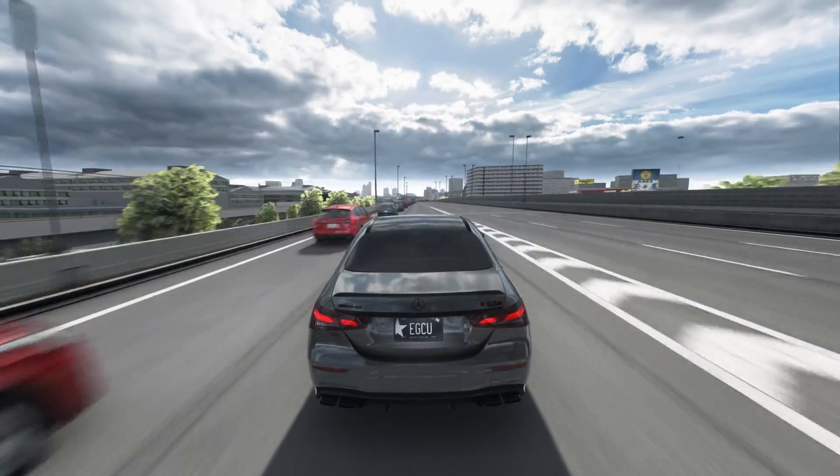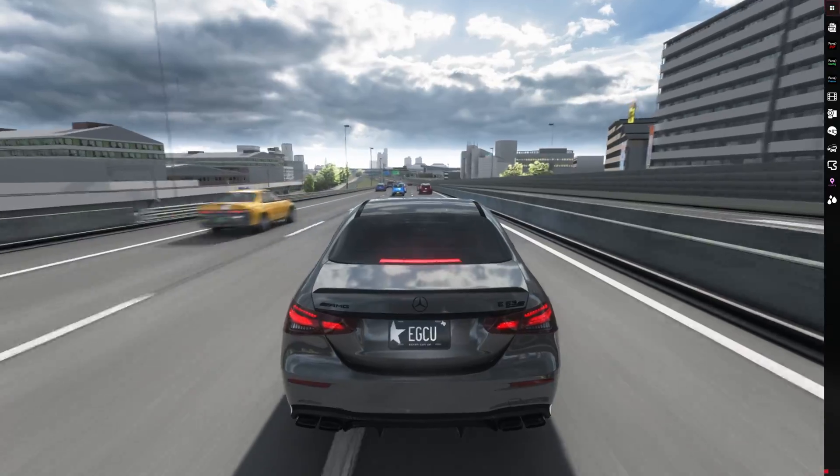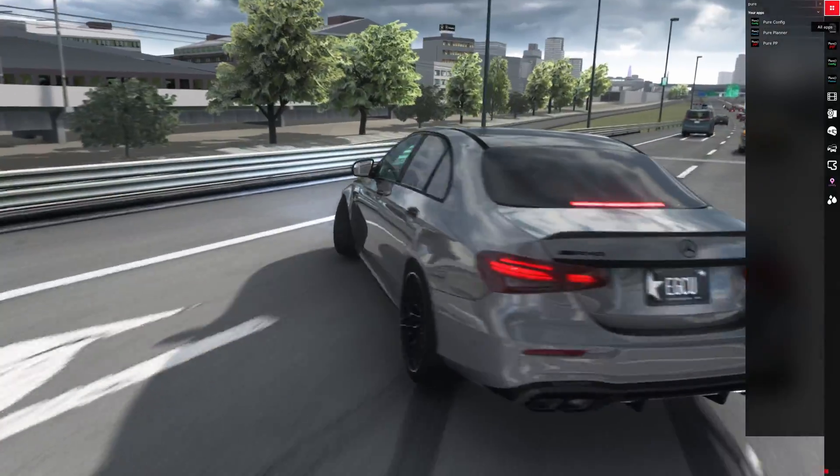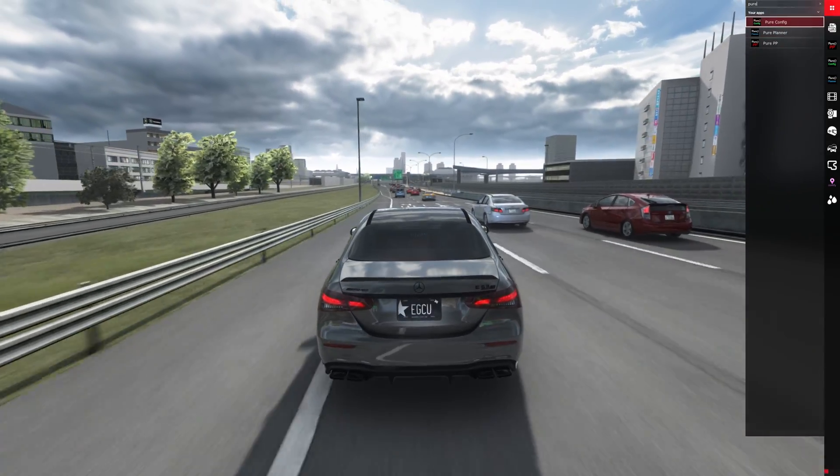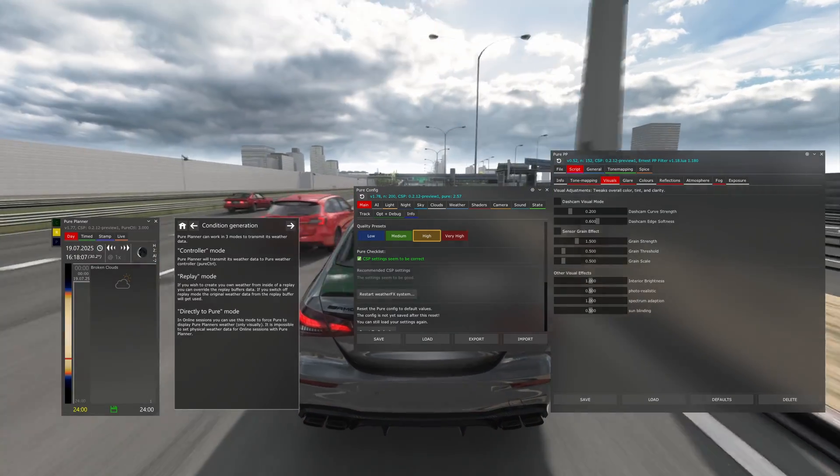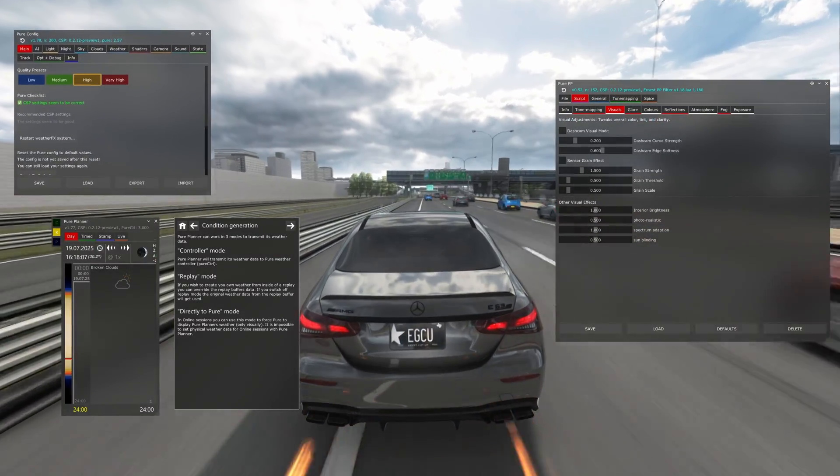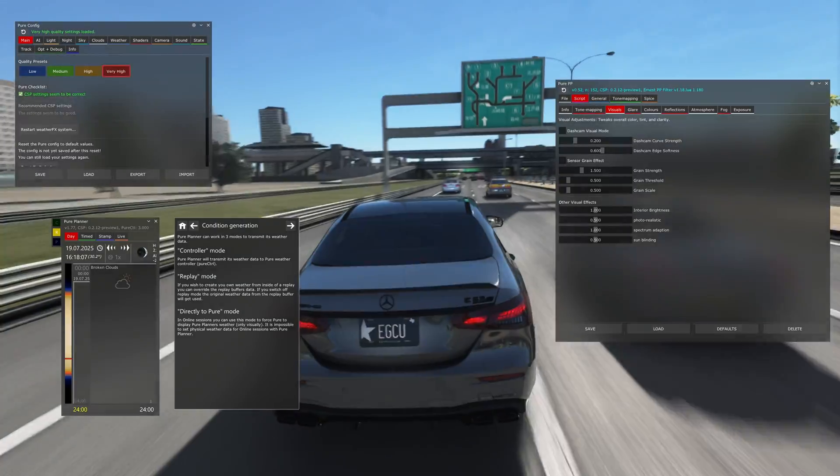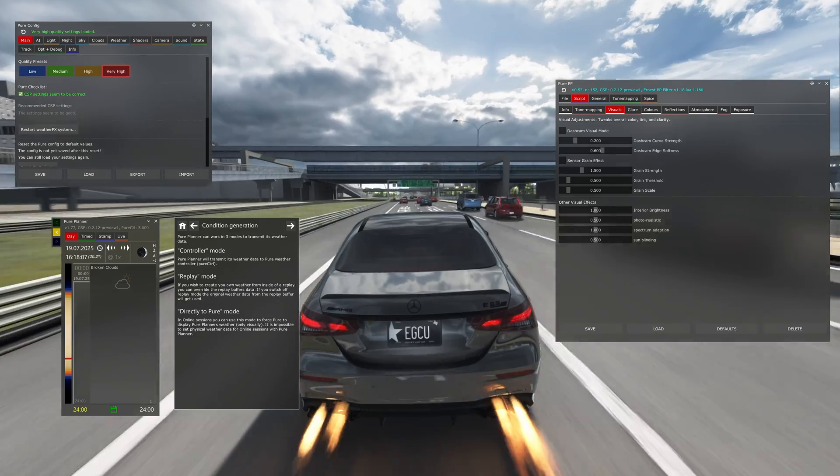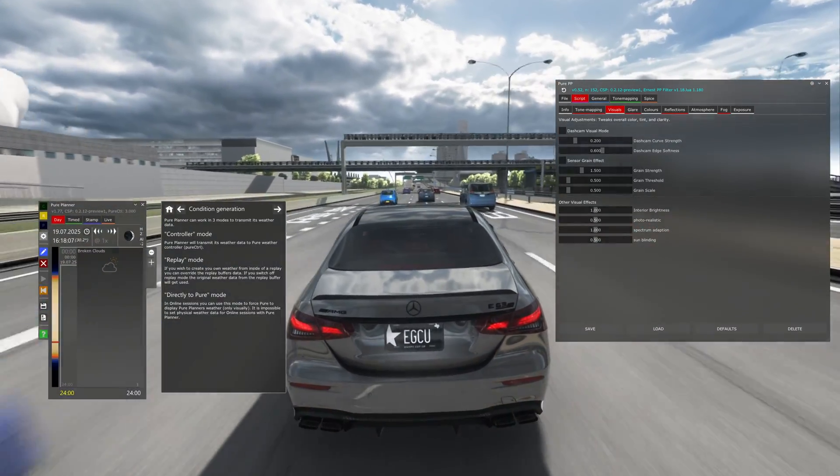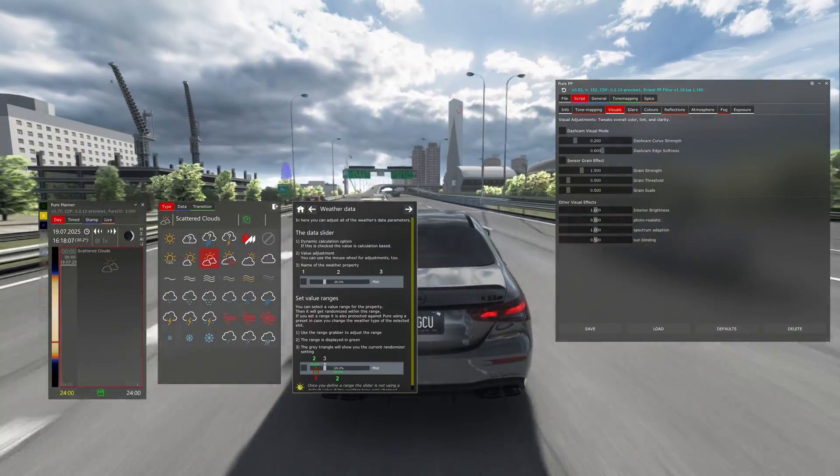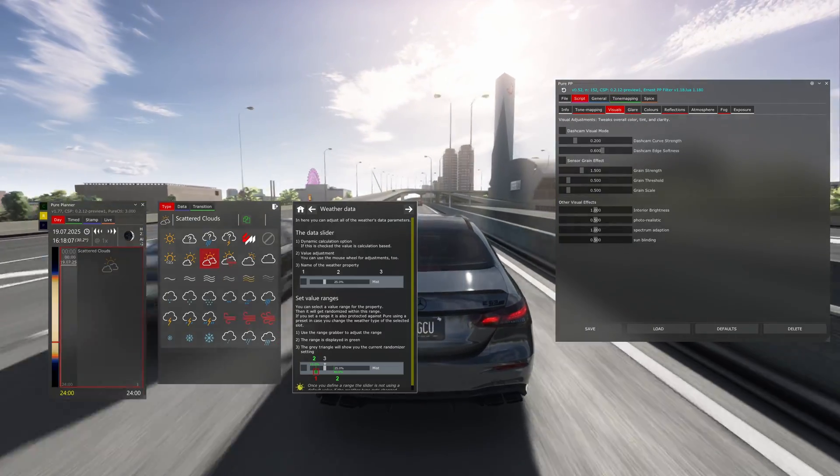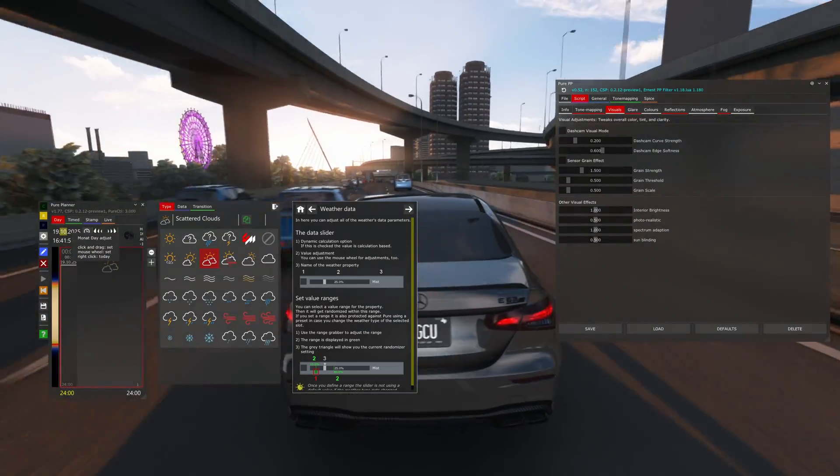Okay, so now that you are in the game, you just need to go to the top right corner, press on all apps, and in here search for Pure. And you will have here three files: Pure Config, Pure Planner, and Post Process Filter. Like this. In the Pure Config, if you get a good PC, just use the very high preset. For the Pure Planner, this is basically the weather mod, so where you can change all the cloud settings, the time, and the date also, as you can see here.